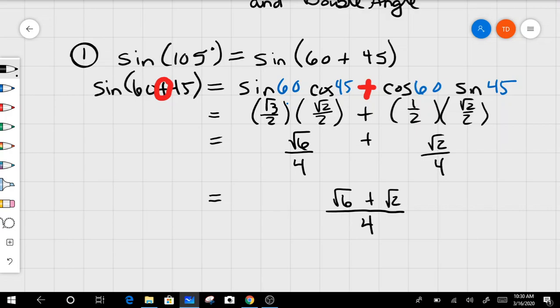We can combine those into one fraction: (√6 + √2)/4 because of the common denominator. You may not combine √6 + √2 any further — that does not become √8, they are not like terms. If you want to test that in your calculator to see if the decimals match, you can do that.